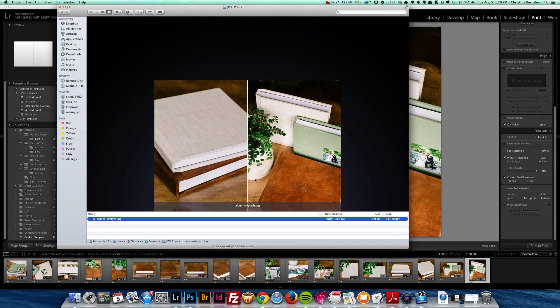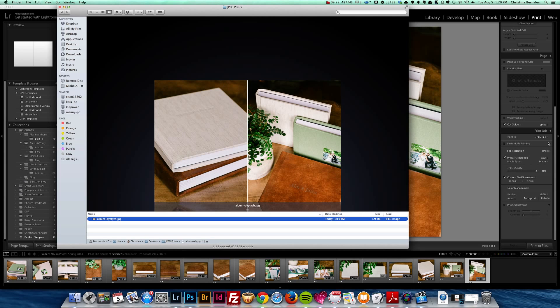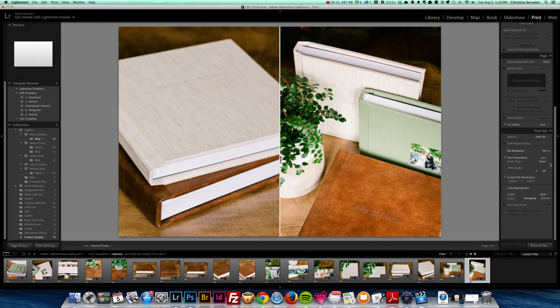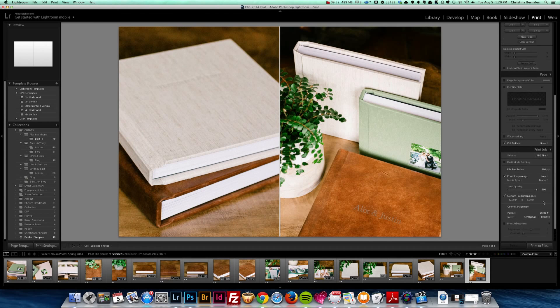And that's pretty much it. You can always take it back into Lightroom and do additional cropping or resizing. You can also change it back here in the print module. Just change the size. As you can see, you can change the file dimensions.